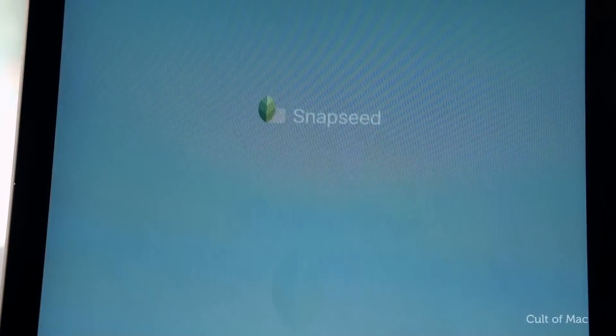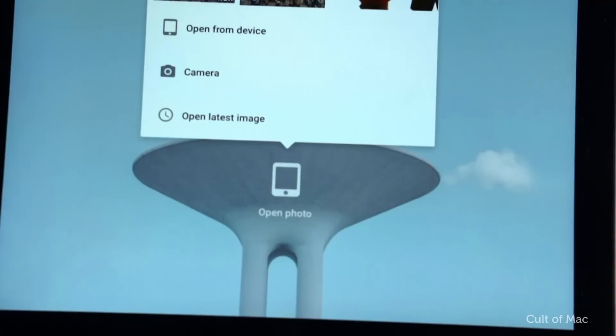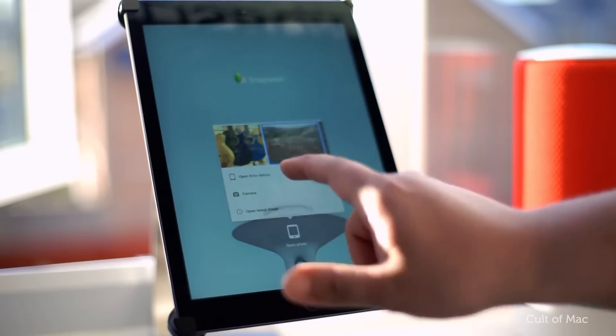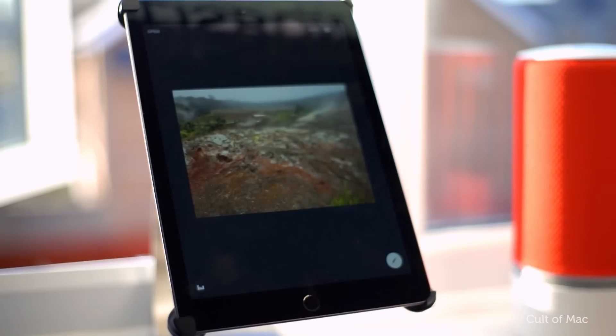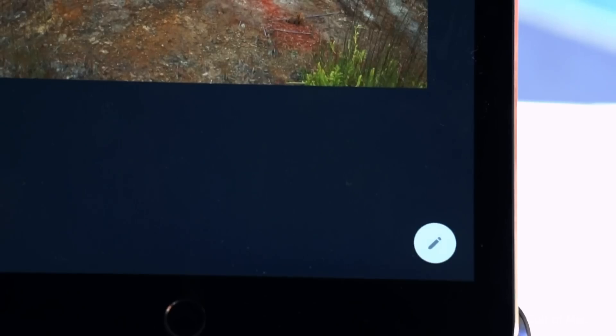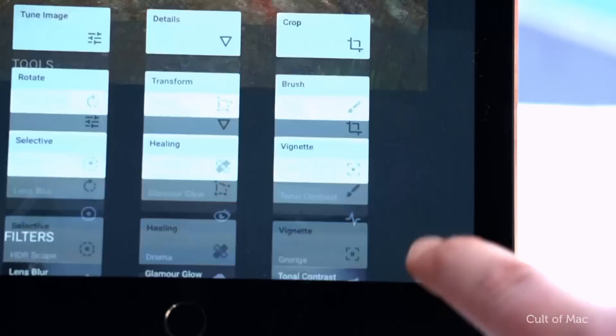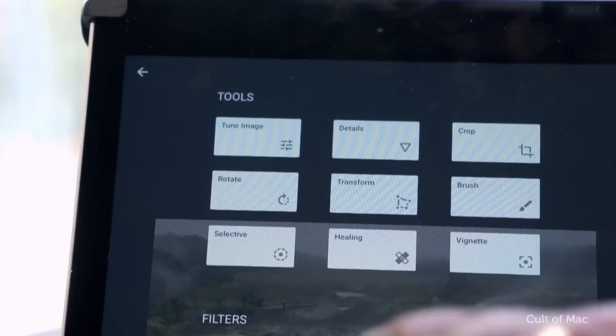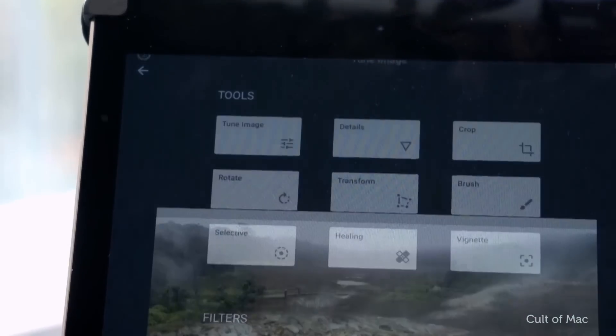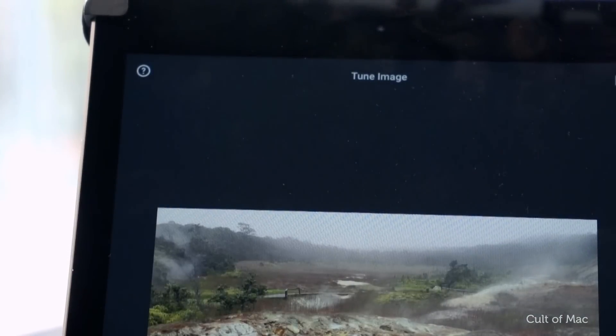Launch Snapseed, then tap on the open photo button in the lower part of the splash screen. With your chosen photo up on the iPad screen, tap the little pencil icon in the lower right, then choose the Tune Image tool to get down to it.